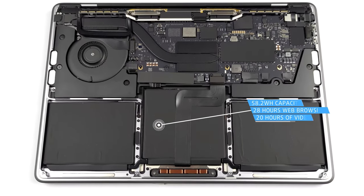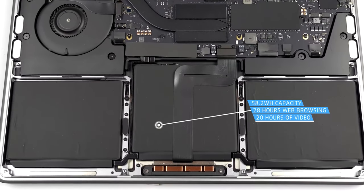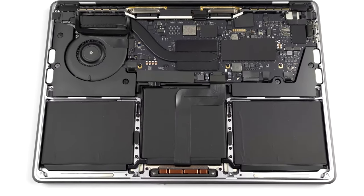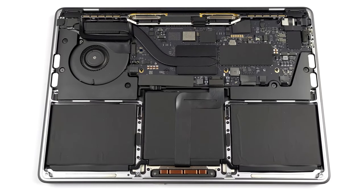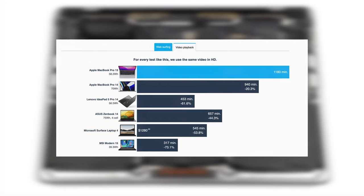The laptop uses a 58.2Wh battery pack, which is pretty big for a device of this size. As for the battery life, this might be the best that we have seen, as the laptop lasts for 28 hours and 20 minutes of web browsing or 19 hours and 40 minutes of video playback.